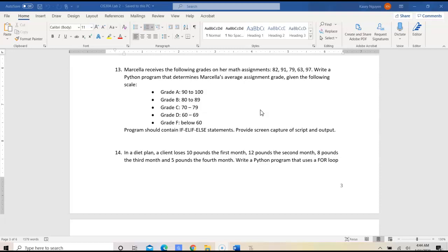Write a Python program that determines Marcella's average assignments grade. Given the scale, grade A is 90 to 100, B 80 to 89, C 70 to 79, D 60 to 69, and grade F is below 60.